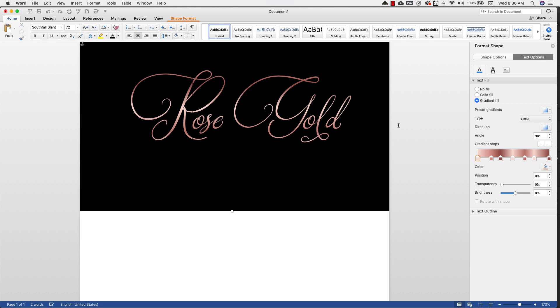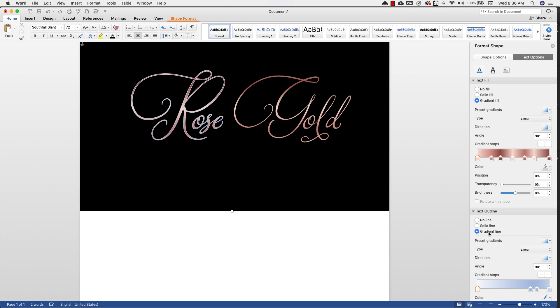And that is adding a text outline. So we're done here, this is the actual fill area of the text. So we have the fill and then we have the outline area. So I'm going to add a gradient outline.